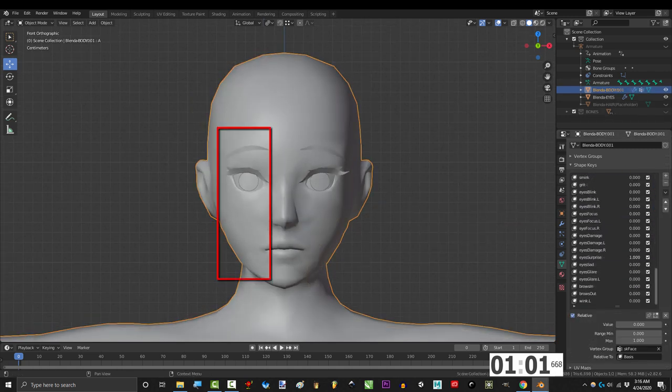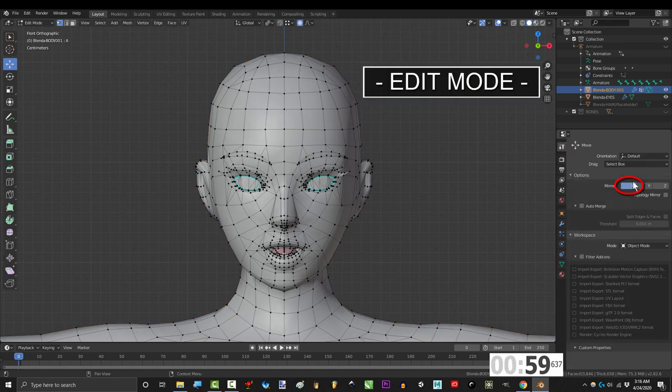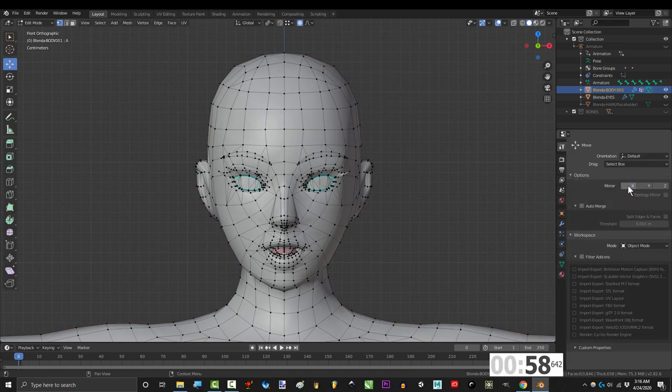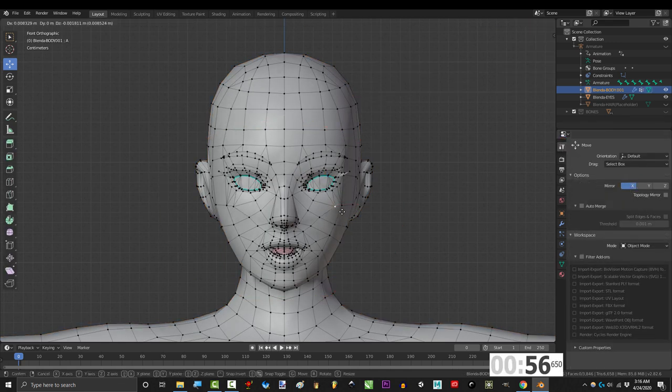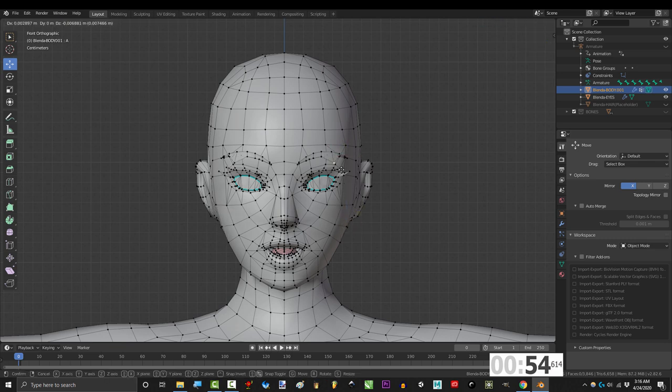Now, anytime you want to make a face symmetrical, go into tools and make sure that X is set to active, so that it automatically mirrors what you're doing on the other side.